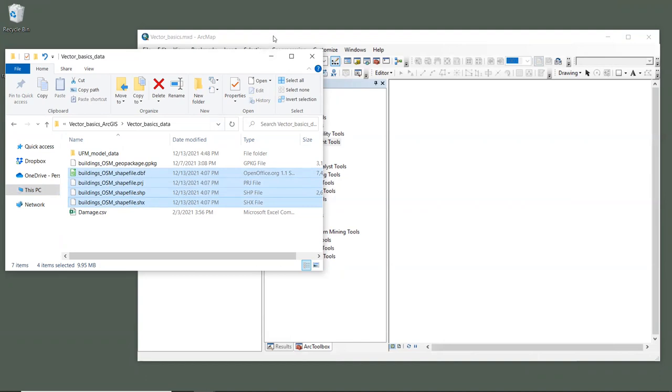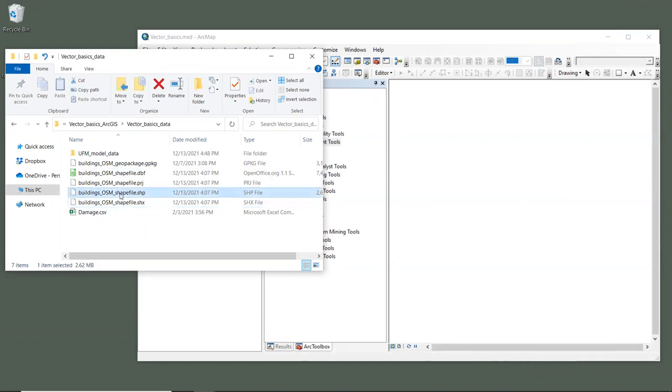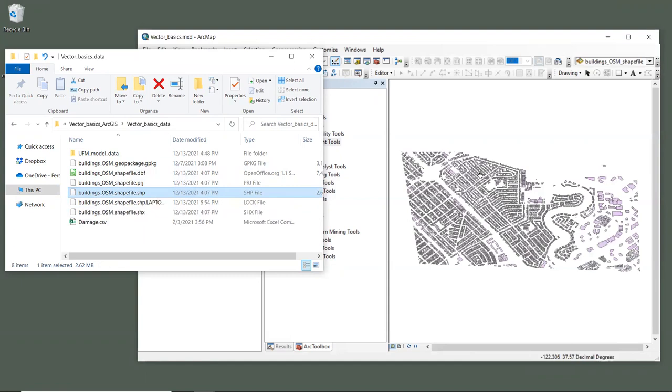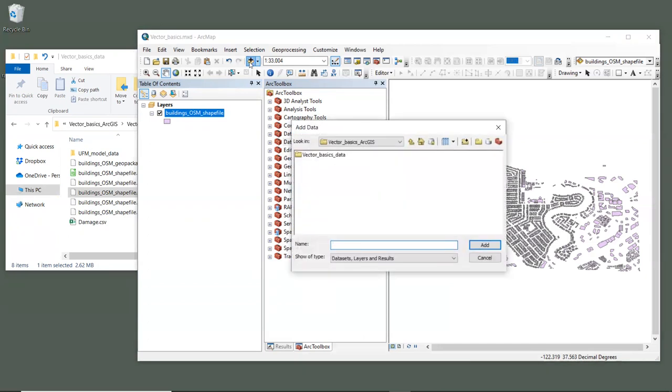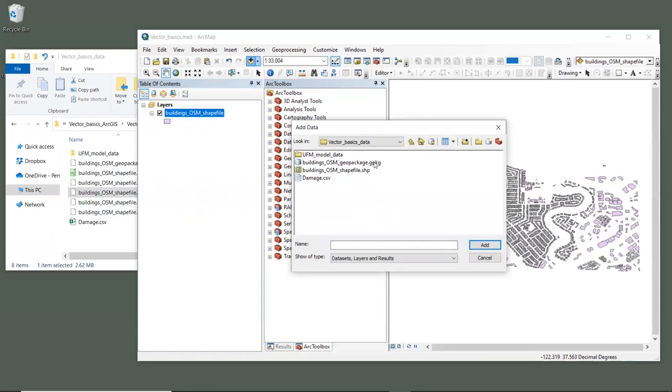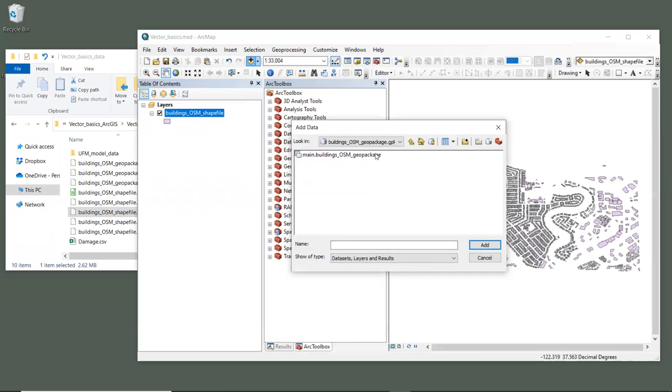Let's bring both of these layers into the GIS. We can drag and drop shapefiles into the GIS using the file that ends in .shp. So let's drag BuildingsOSM shapefile.shp into our GIS session. However, we can't simply drag and drop the geopackage file into ArcGIS. So we need to go to Add Data and navigate to our sample data folder, Vector Basics Data. If we go in this folder, we'll double-click on the file called BuildingsOSMGeopackage. And inside of there, we'll select the layer Main BuildingsOSMGeopackage. And click Add.